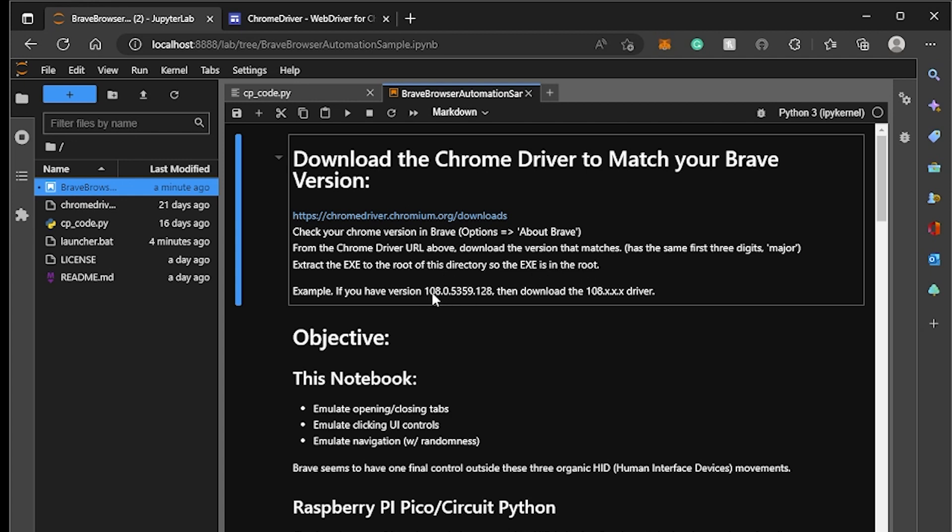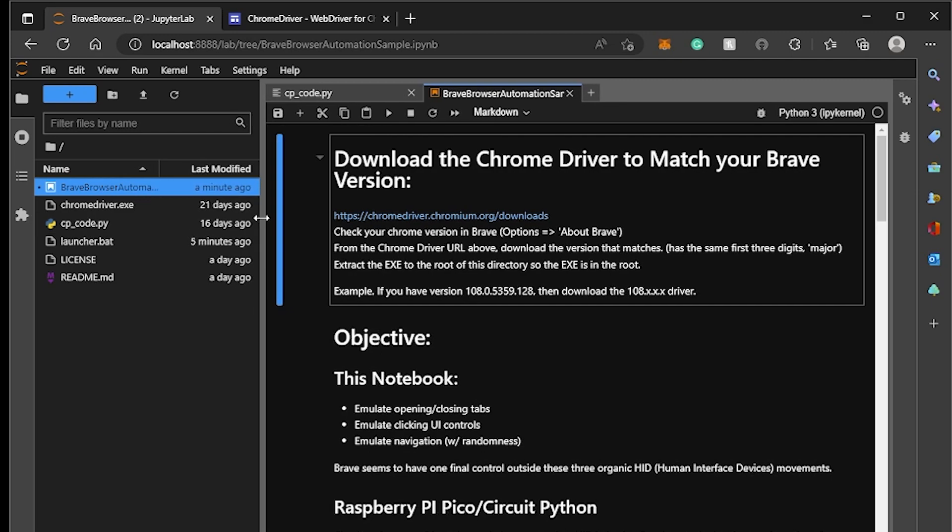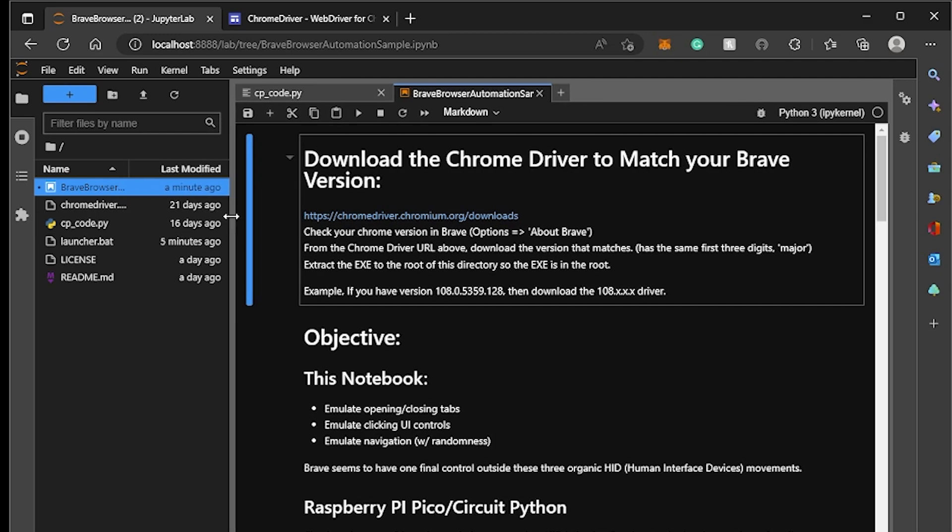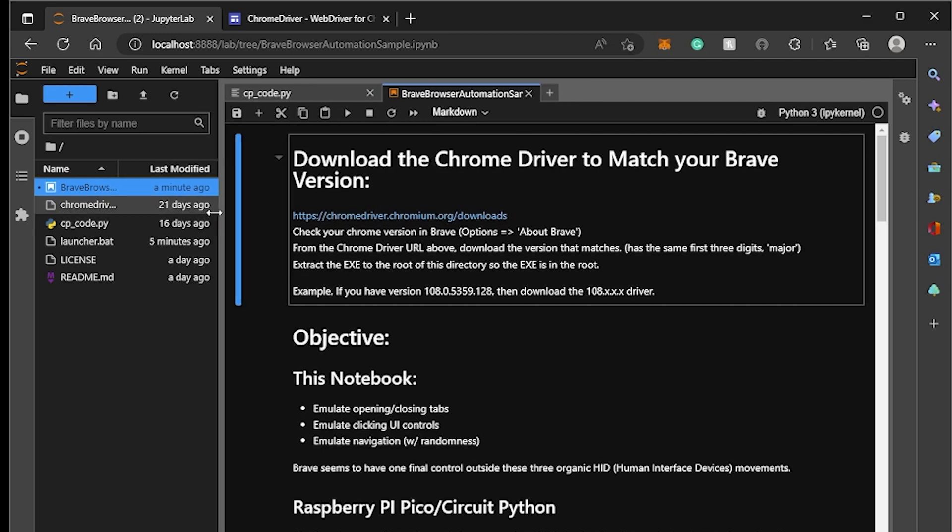So in my case, I have major 108. And so I downloaded that Chromium driver and I placed it inside of the root. So I do have an executable that I downloaded and put into the root. I didn't want to include that in the repo. So you have to go get it yourself.